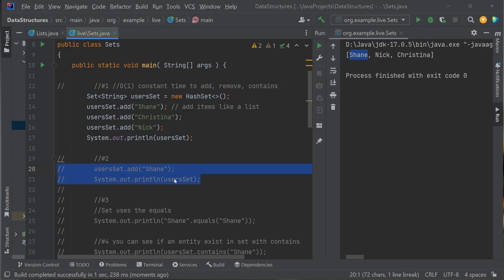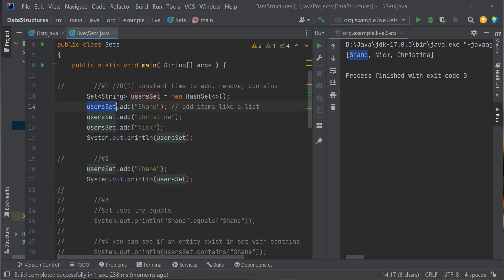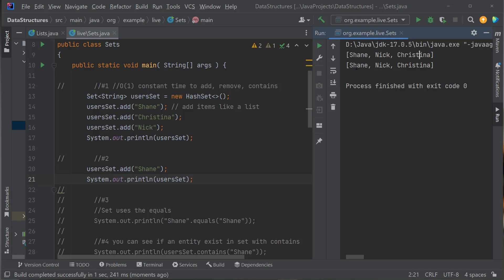What happens if I try to add a duplicate? I'm adding Shane again after printing the set. The first print gives me Shane, Nick, Christina. The second print also gives Shane, Nick, Christina — it didn't add the duplicate. A Set won't let you add the same value more than once. That's the key feature — unique values. Unlike a list, which would allow duplicates, if you want unique data, use a Set.